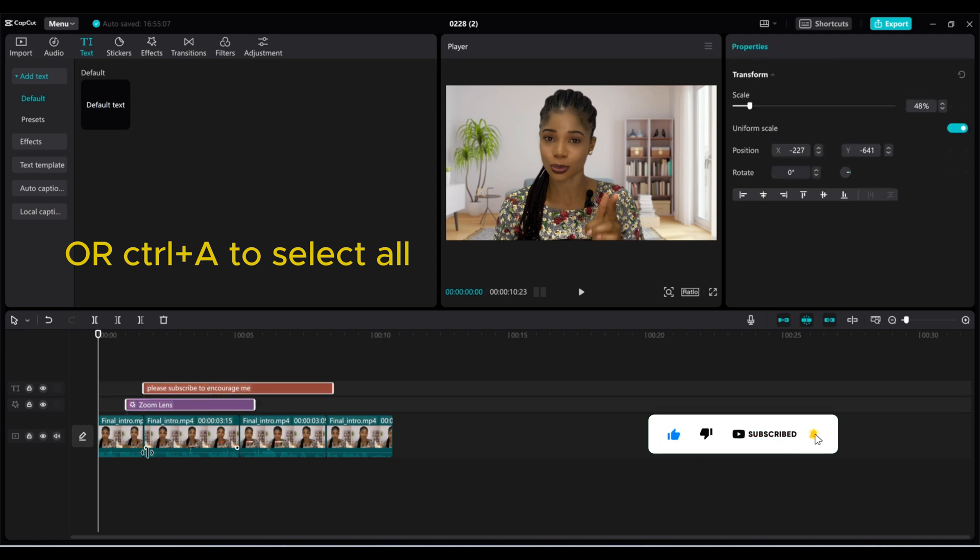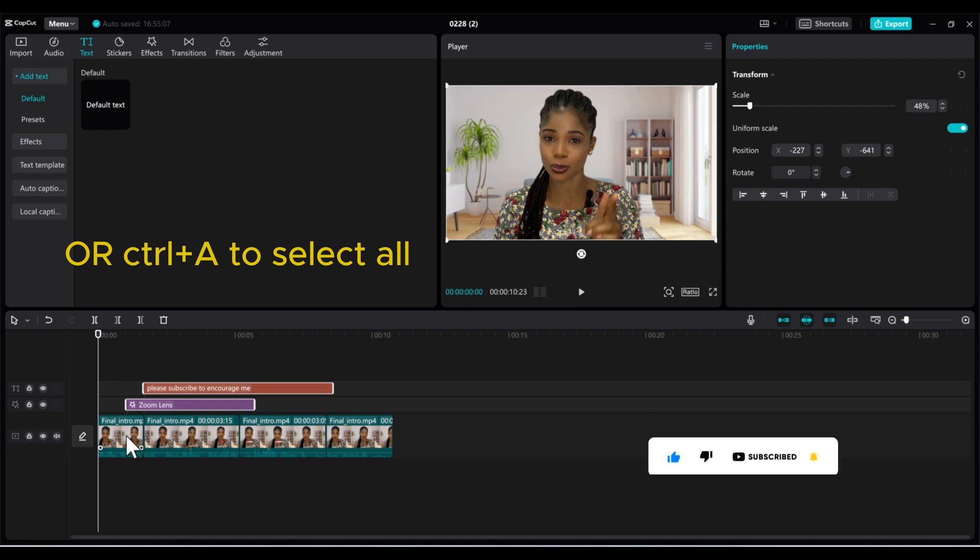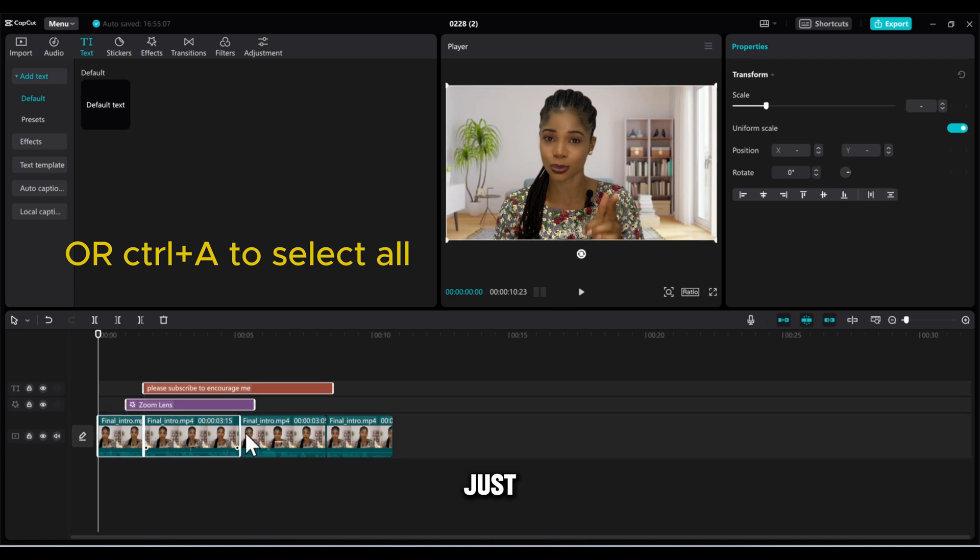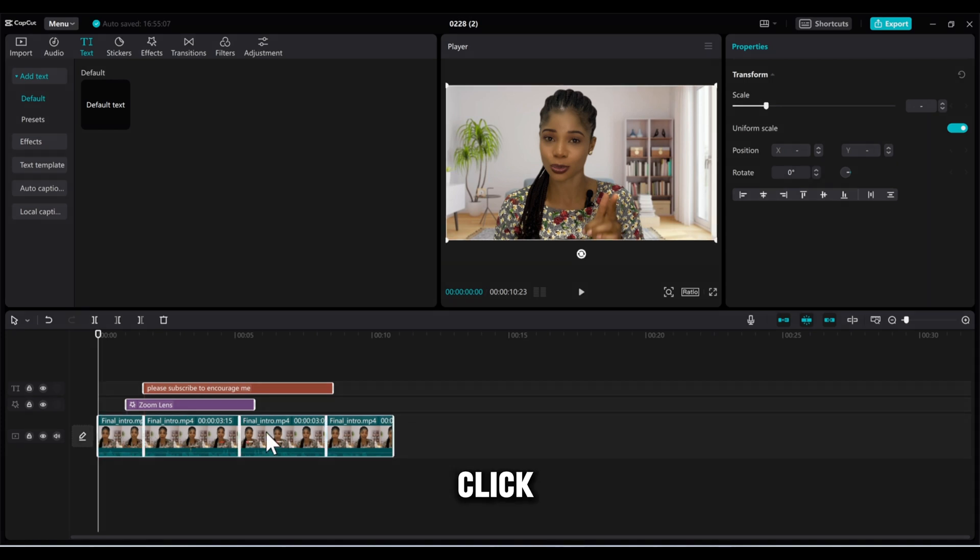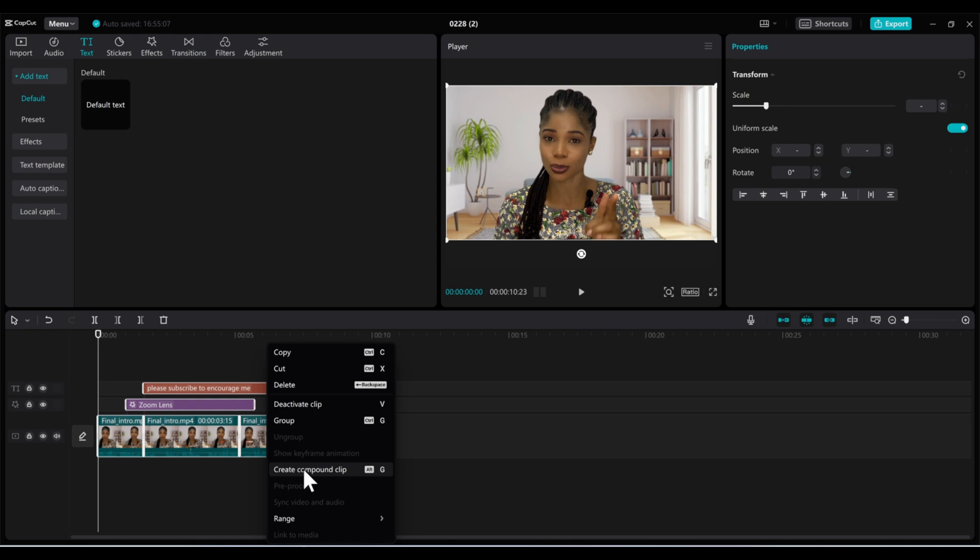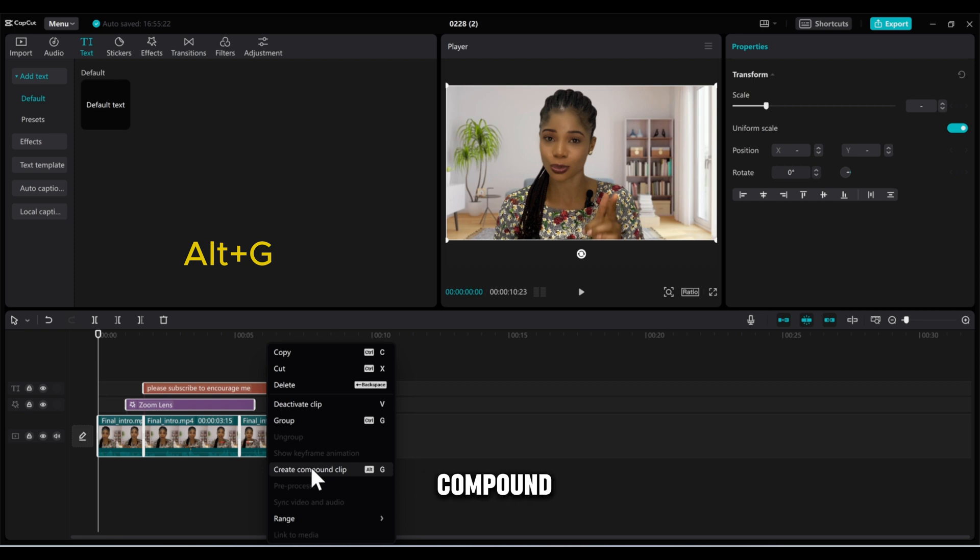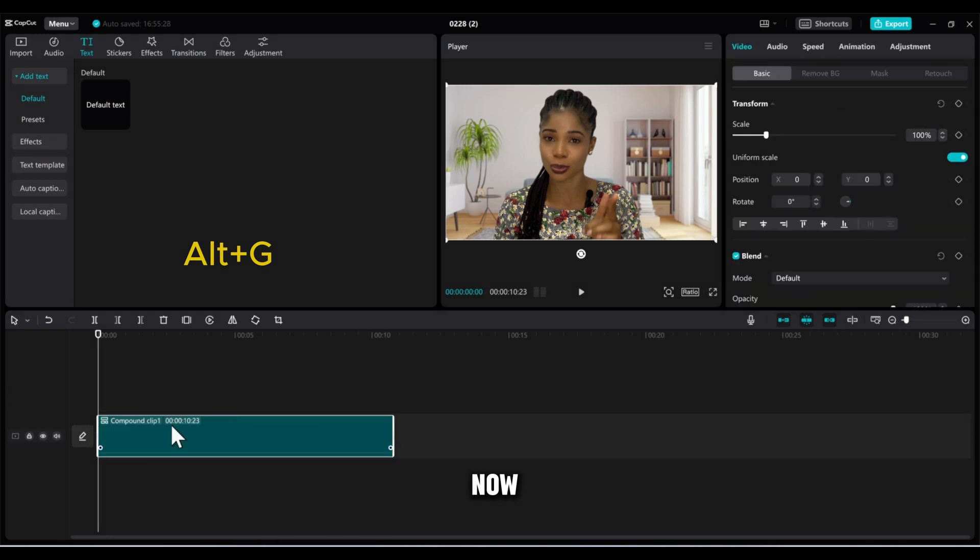Select all of your clips just like this and right-click. Right here, you can see 'Compound Clip,' or you can do Alt+G. It's going to make it a compound clip. If I click on it right now, everything has turned to just one clip.